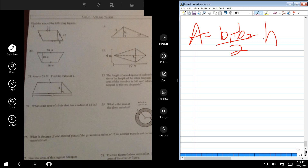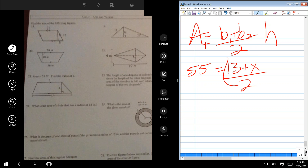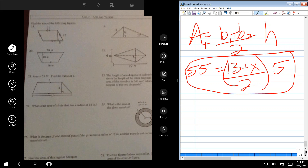In problem 22, it's the same problem — it's just that they give us the area and want us to solve for one of the bases. So you're still going to start with the general equation for the area of a trapezoid. Now I substitute everything I know: the area is 55, base one is 13, base two is what I'm trying to solve for — X — divided by two, multiplied by the height which is 5. So now I've got an equation with only one variable, X, and I can solve for it.